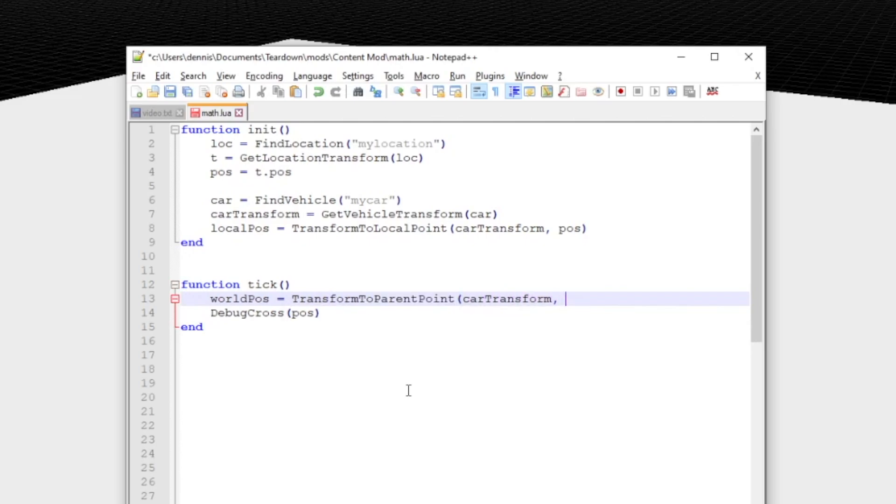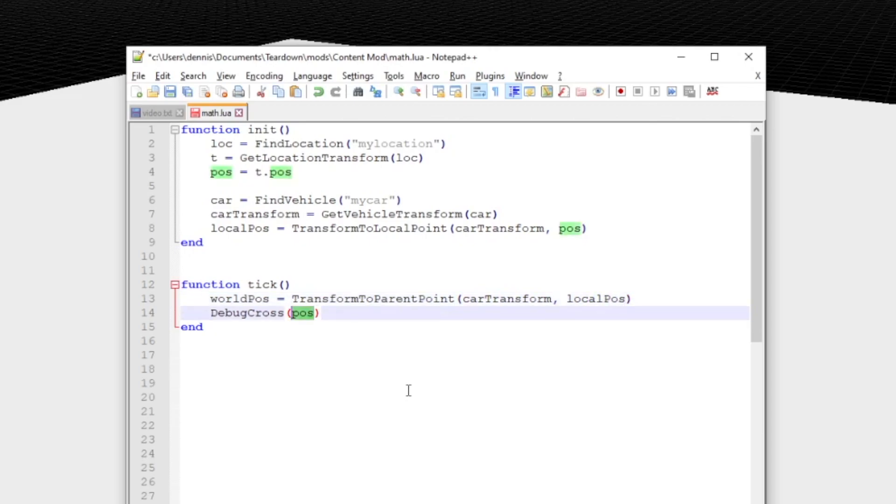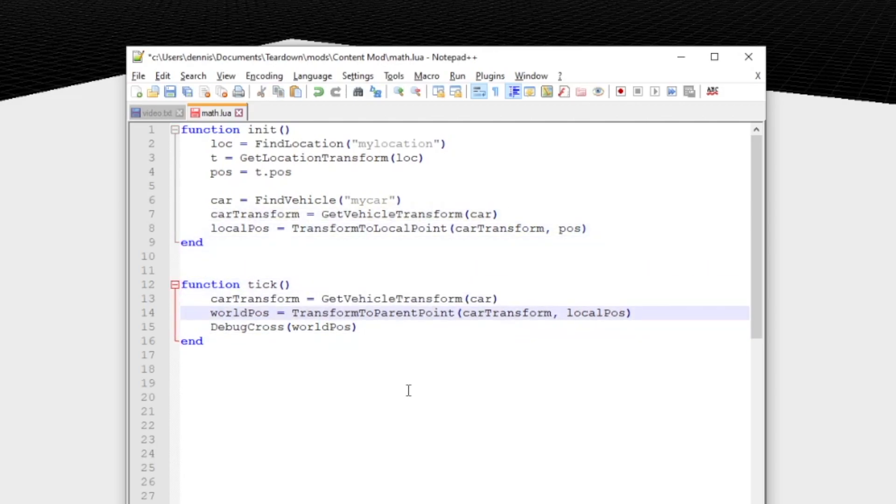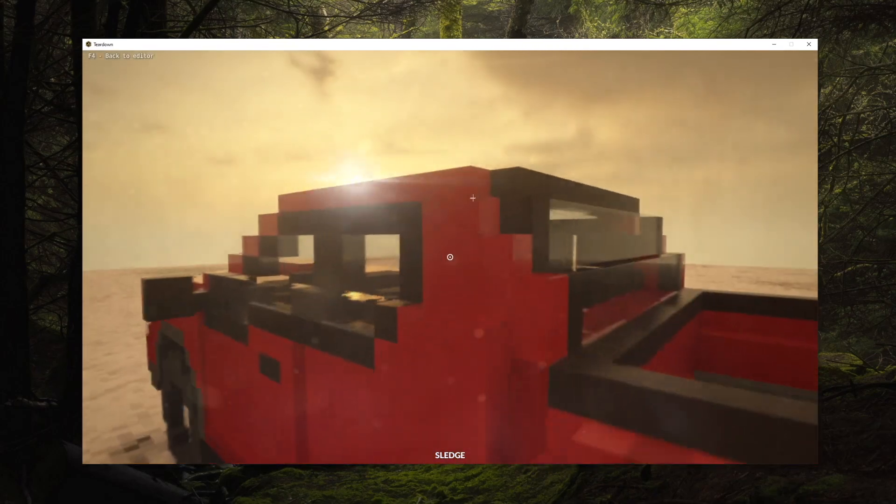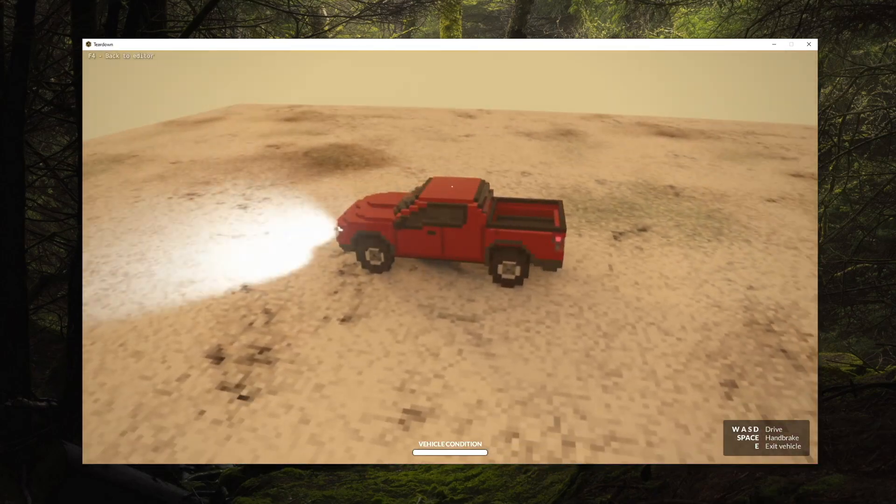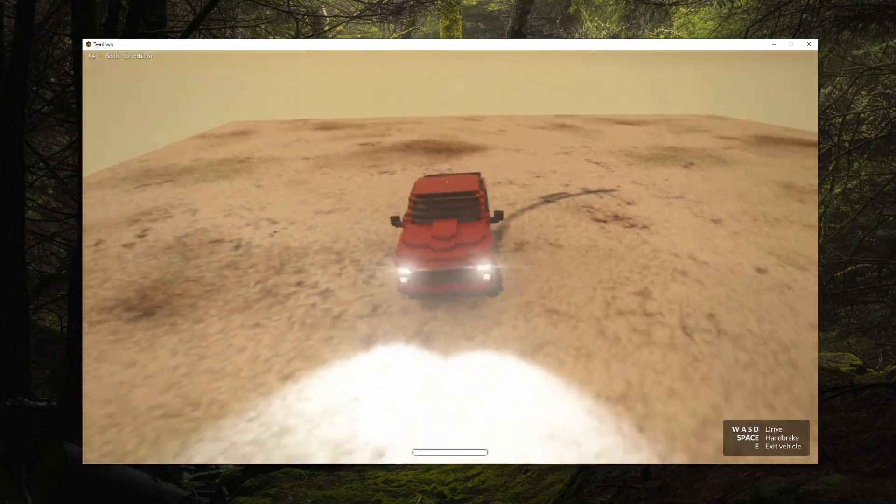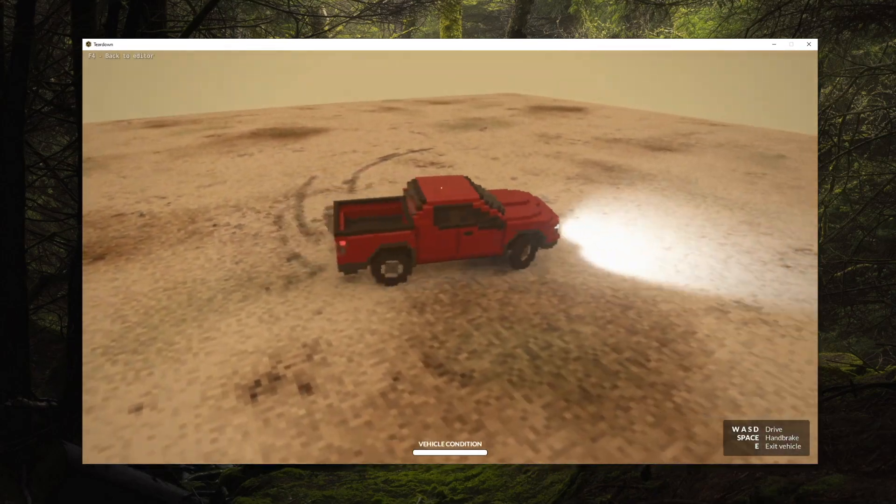In the tick function we do the opposite which is transform to parent point. Parent because we're now going from vehicle local space back into world space. Note that we have to retrieve the vehicle transform every frame in the tick function because it changes as we drive around. The cross is now following the car properly instead of being stationary in the world.